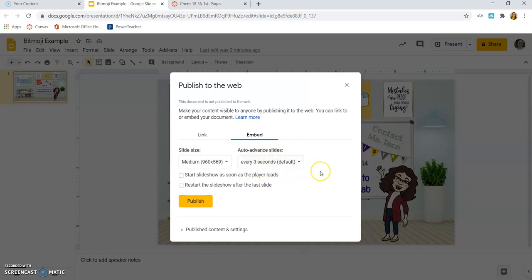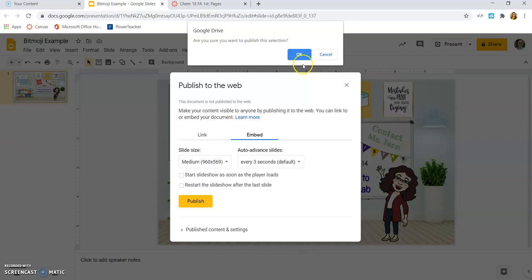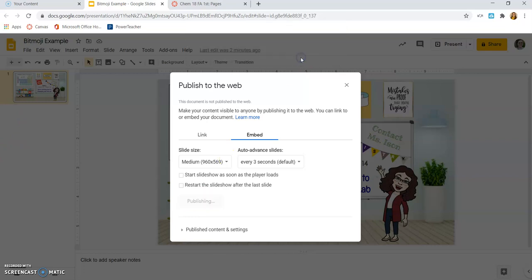The slide advancement doesn't matter for us, because we only have one slide, and they're not going to be clicking through this as a presentation. It's more going to act like an image. So I don't need to change anything from there, and I'm just going to click Publish.